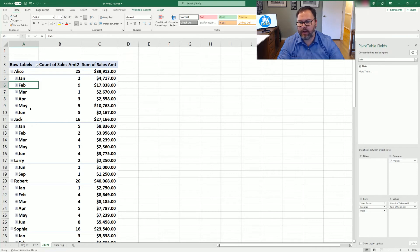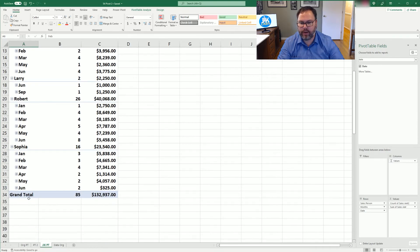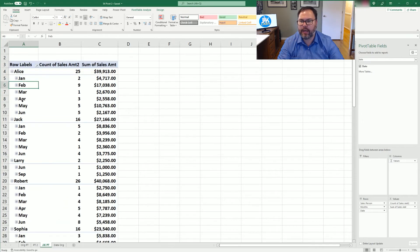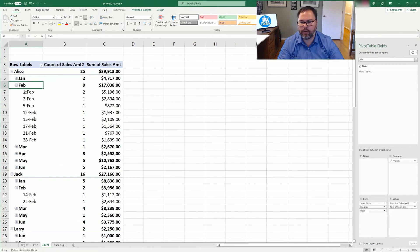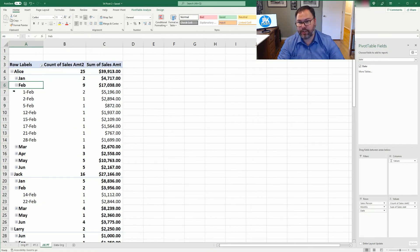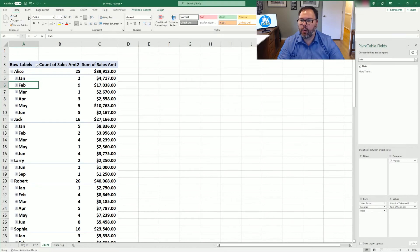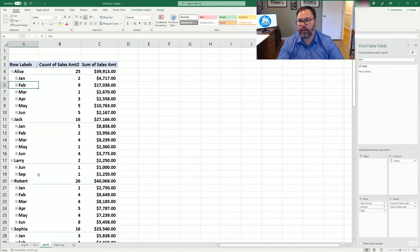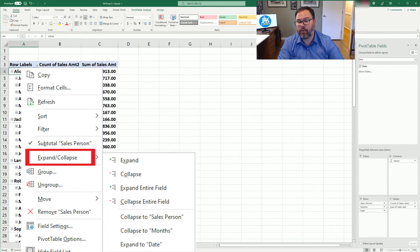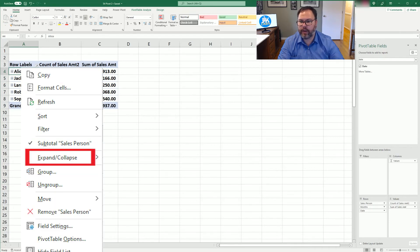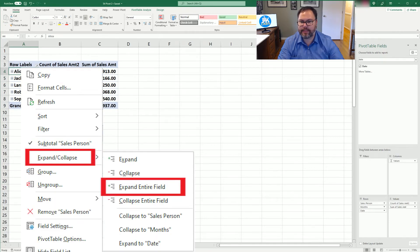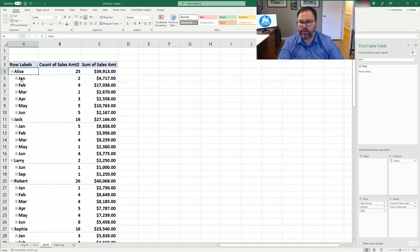And now we can see Alice's, Jack's, Larry's, everyone's sales. The grand total is still the same. And we can go and look at, let's say Alice's for February. We click on that and we can see each date of which she had a sale. The first of February, she had two, but let's say we don't want to see all of this data. I want to be able to see it all summarized. Well, if we right click on Alice, we can say expand or collapse, and we want to collapse the entire field. Likewise, we can right click on Alice and say expand the entire field, and it would be expanded for us.